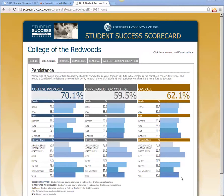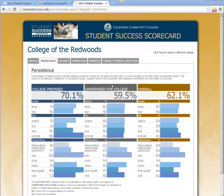You can see here that there are three different categories: college prepared, unprepared for college, and then overall, which includes everyone. This is the case for all of these metrics. The college prepared group includes students in the cohort whose first English or math class they attempted was at transfer level, while the unprepared group's first English or math was below transfer level. The overall includes everyone.